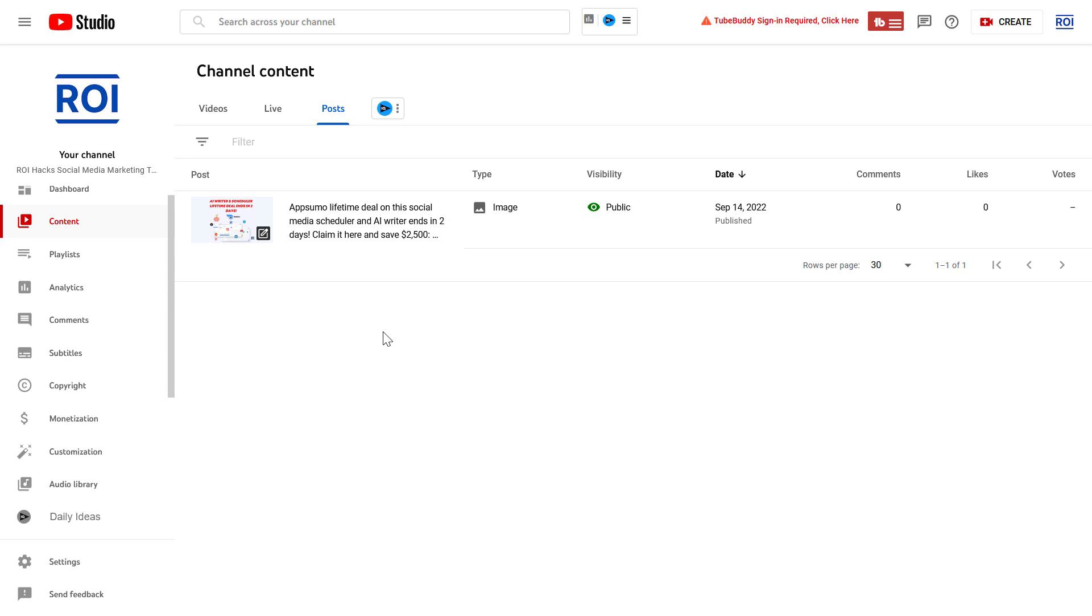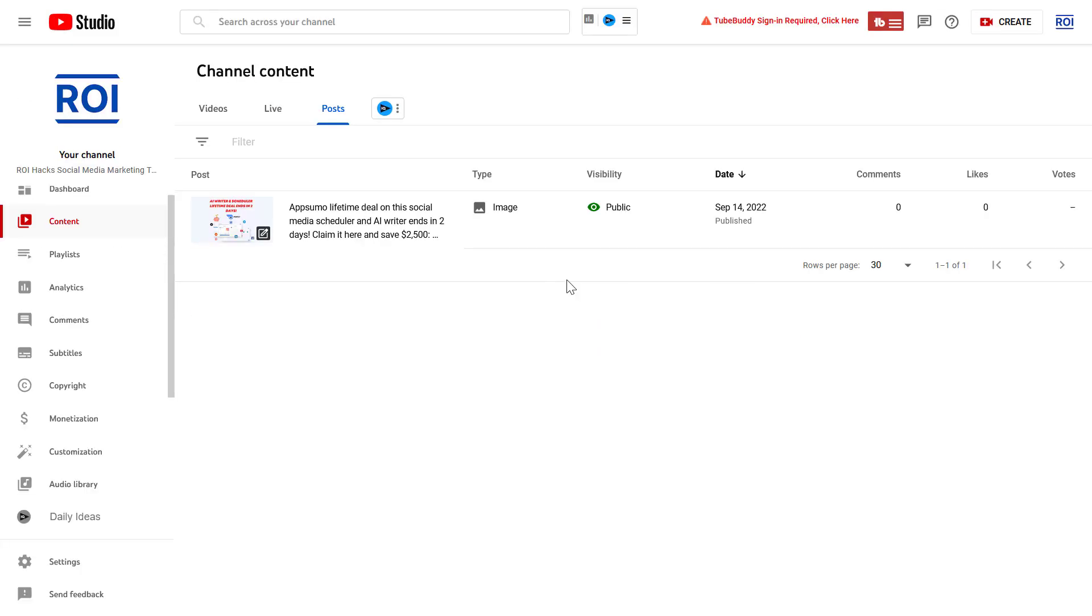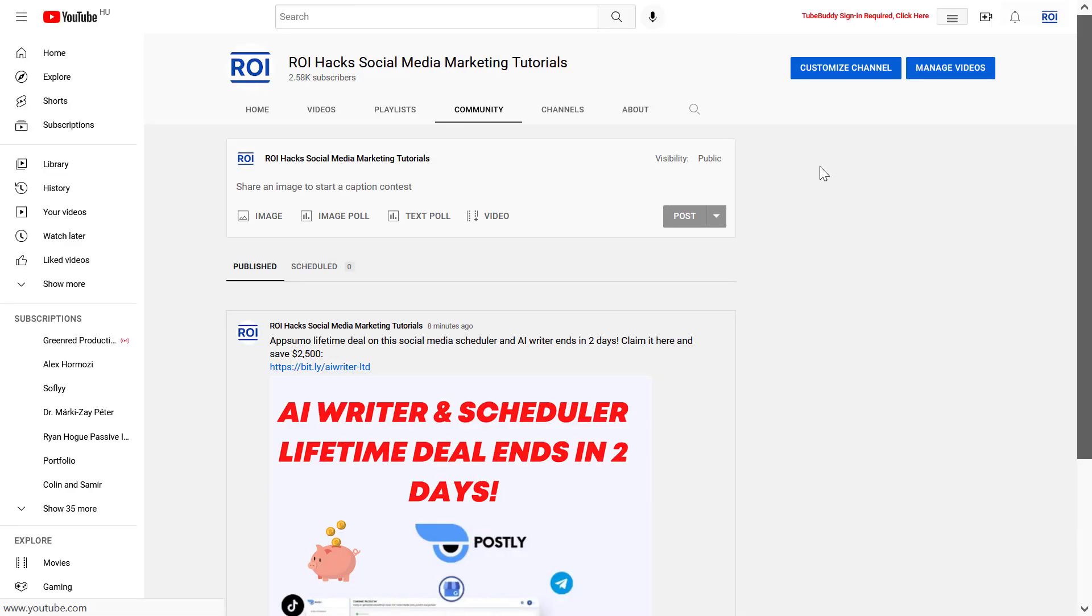All you have to do is open up YouTube Studio at studio.youtube.com, sign into your YouTube channel account, then on the top right corner click on Create and select Create Post. This will take us to the community tab of our YouTube channel.